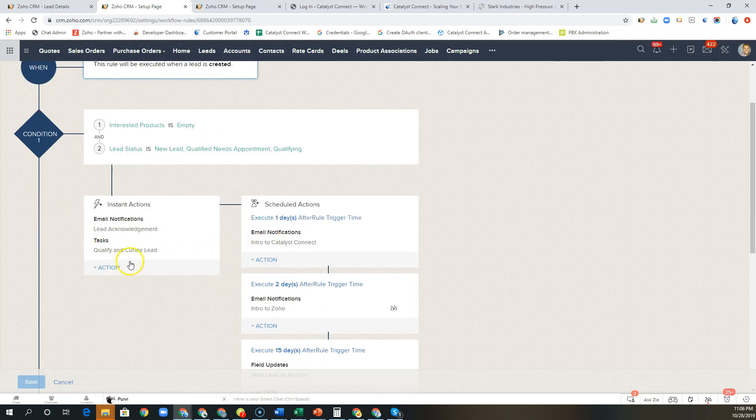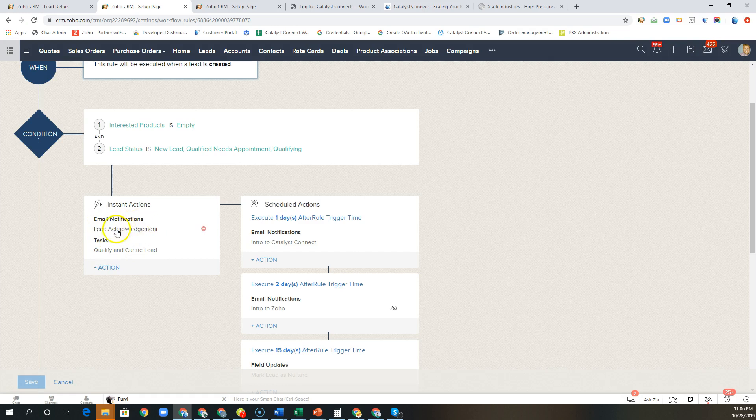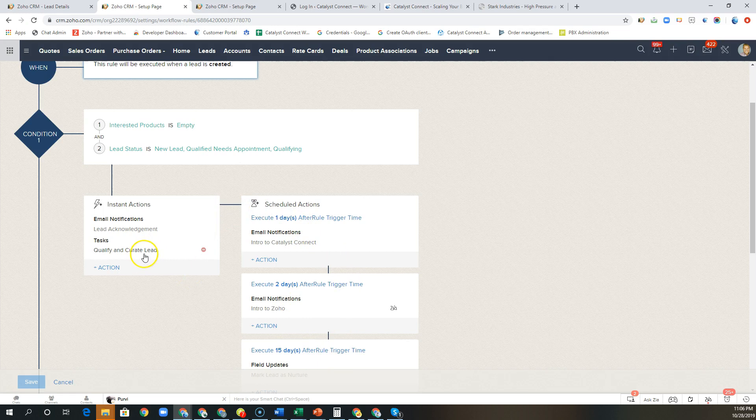In this case what we recommend is a task to qualify and curate the lead and an initial email acknowledgement saying thank you for contacting us. Now we also have some scheduled actions that will take place. Of course the objective is for our marketing department to immediately get a hold of that lead to book an appointment, at which point they would convert that lead and hand it over to the sales department.